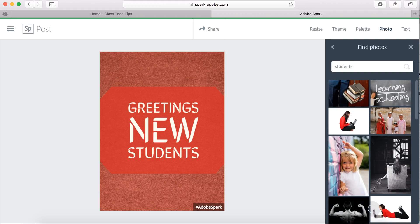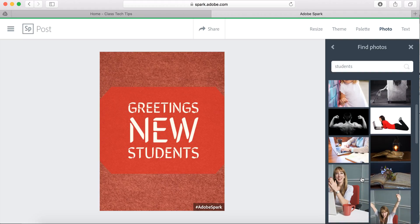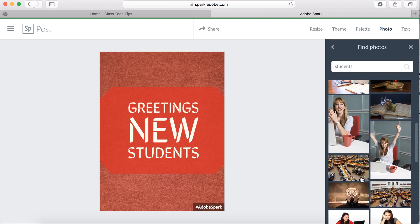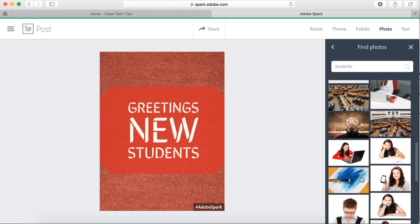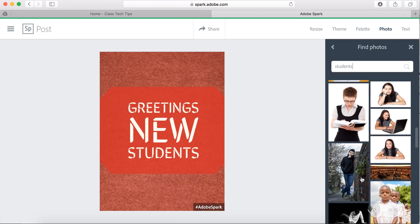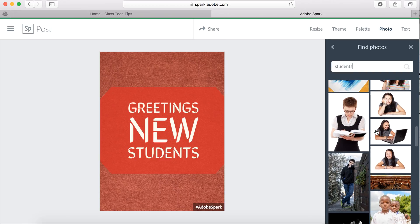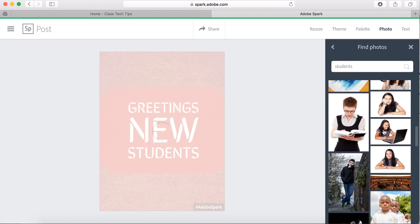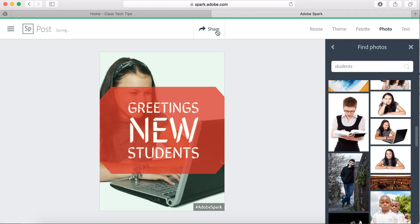Of course, you could upload your own picture, but we can scroll through and figure out which one we want to use. I like the student in front of the computer here, since we're always talking about techie things. And you'll notice that it automatically layers the text on top of images. So this is a really nice tool to be able to do that.